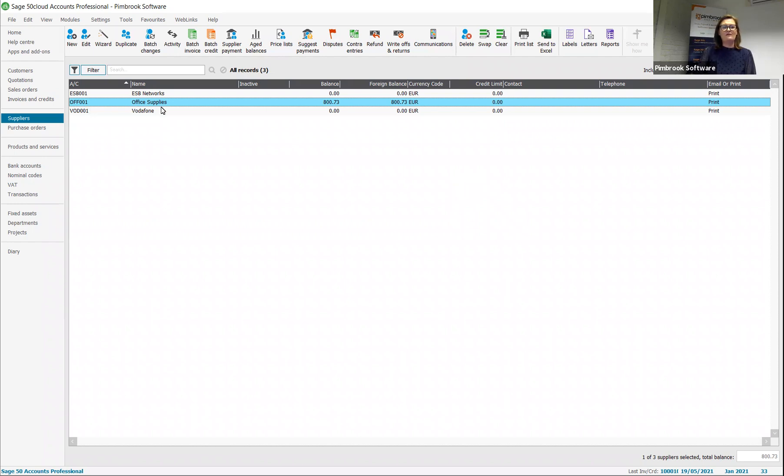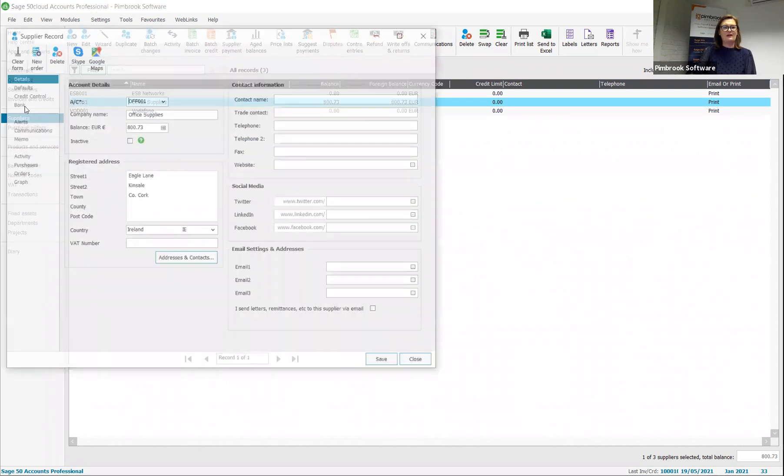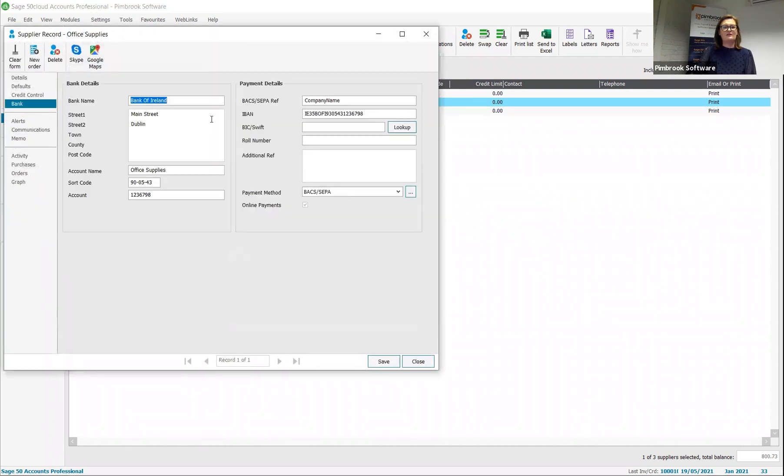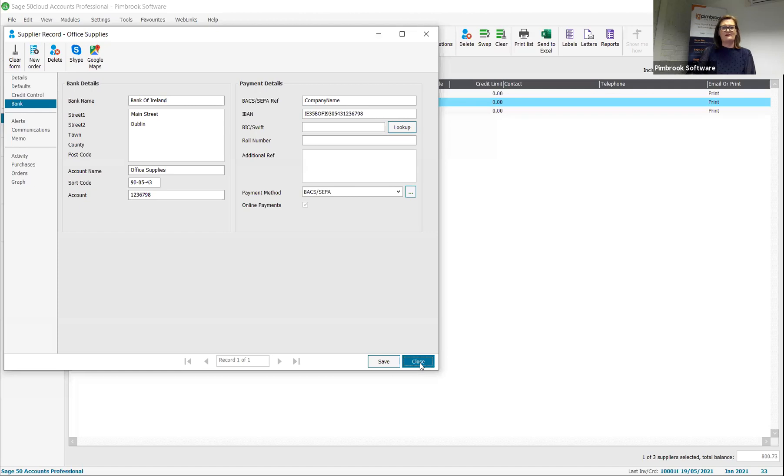First of all, we have our supplier. We edit this and have a look at the bank details. You can see here we must ensure that the payment method is set up to be bank's SEPA and your bank account details are present.